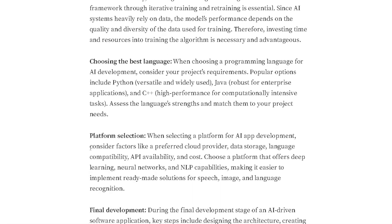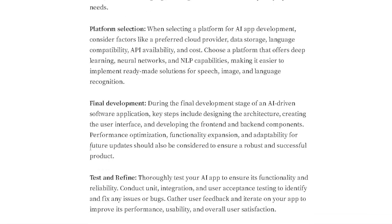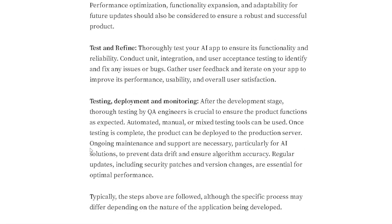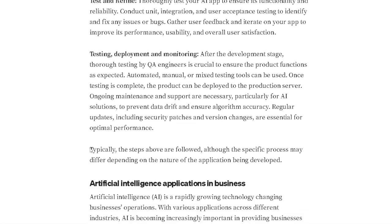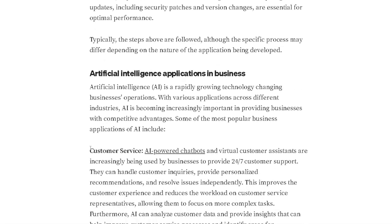When choosing a programming language for AI development, consider your project's requirements. Popular options include Python, which is very versatile. The article also covers testing, deployment, and monitoring.